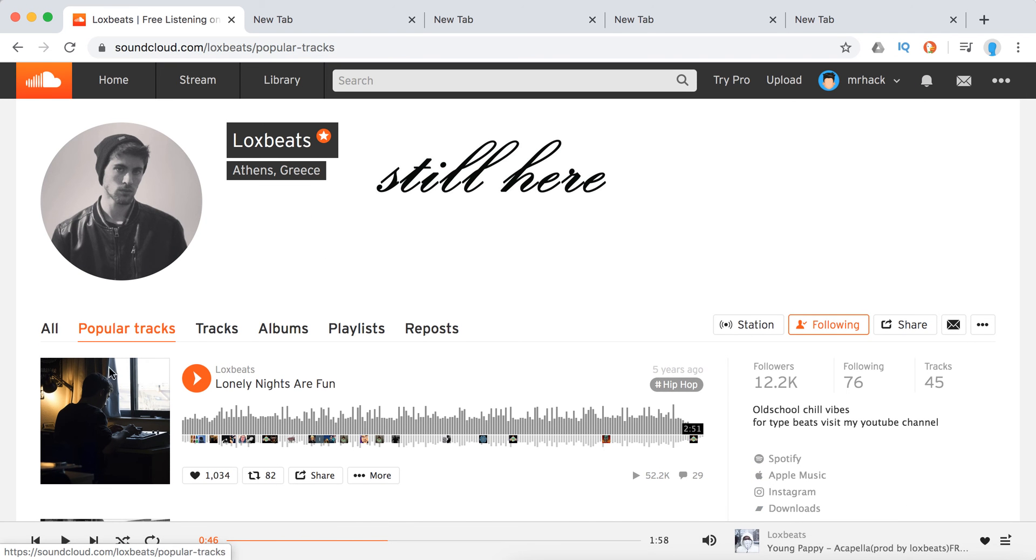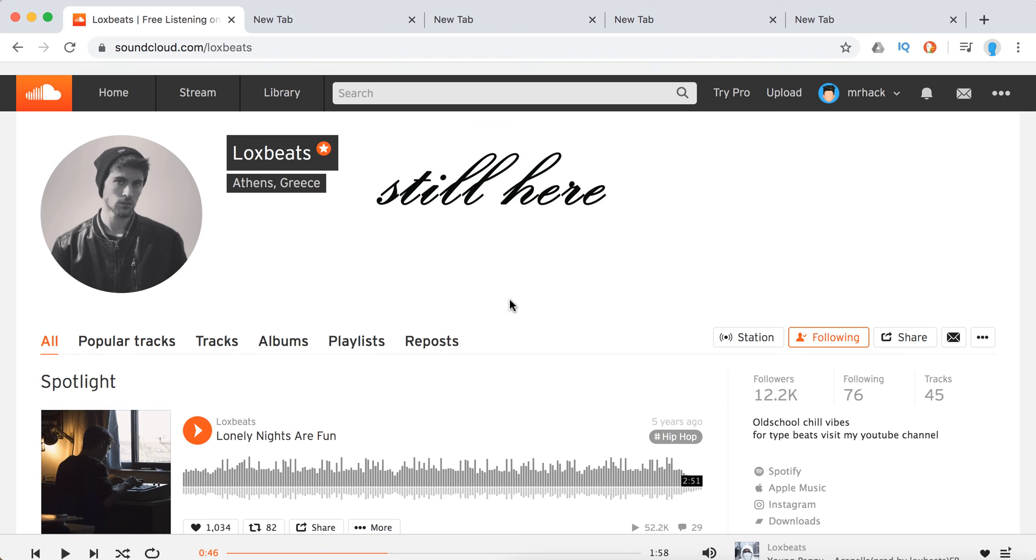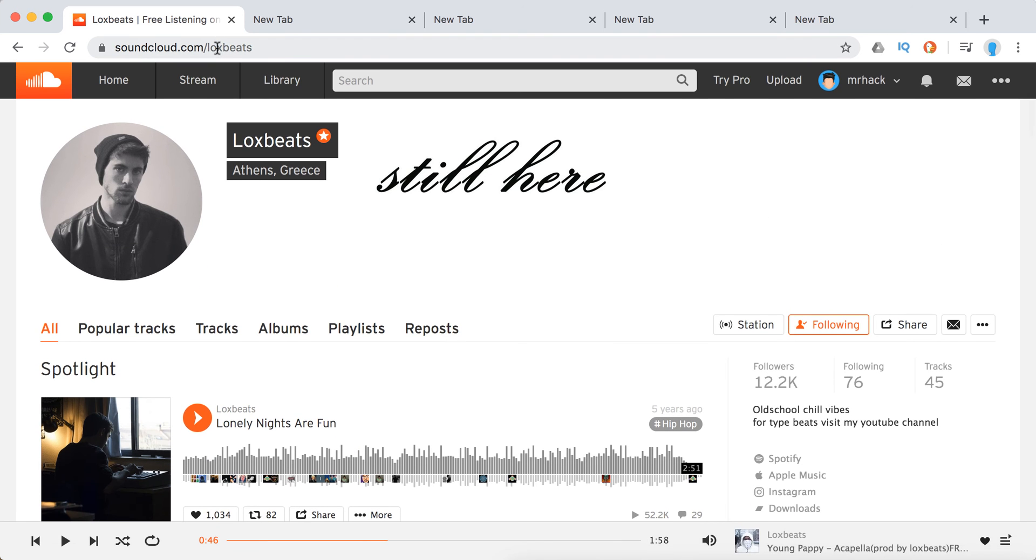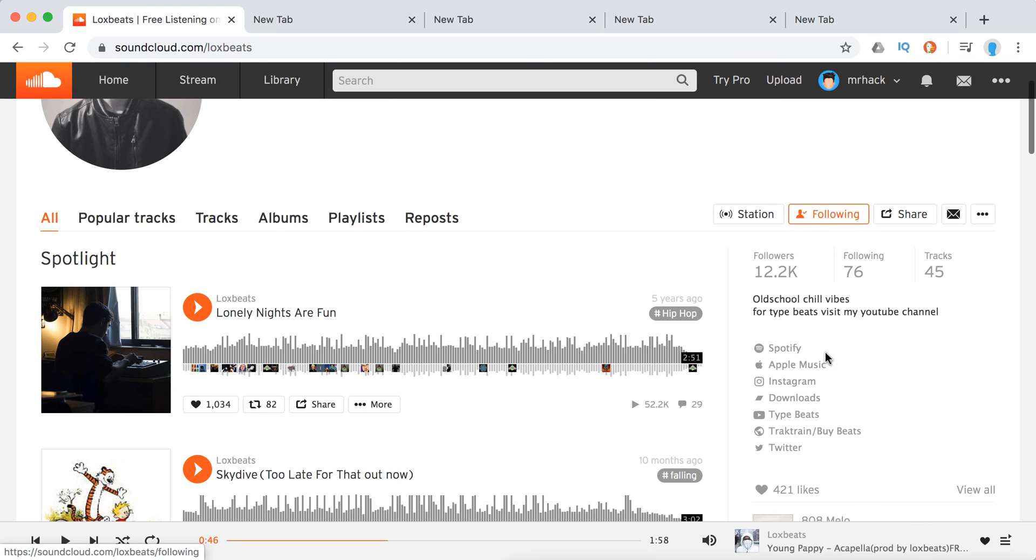So if you just go to their account, their homepage soundcloud.com slash username, if there is a Spotify account available, you will see it on the right.